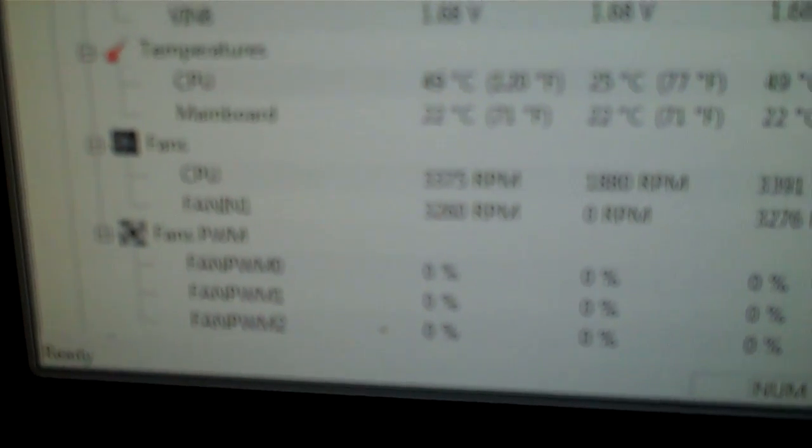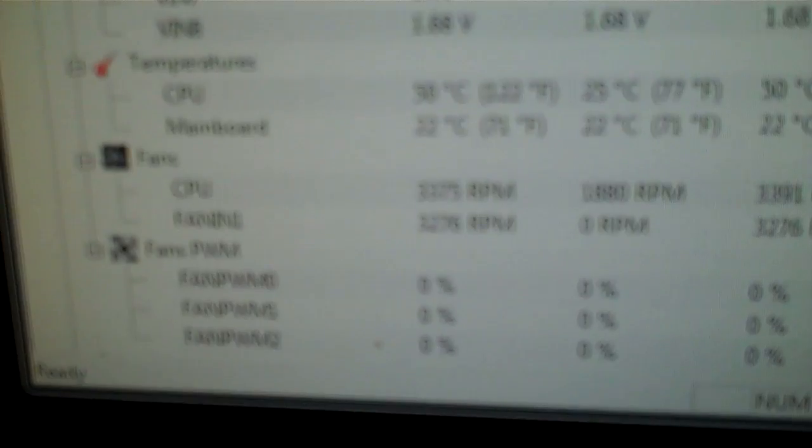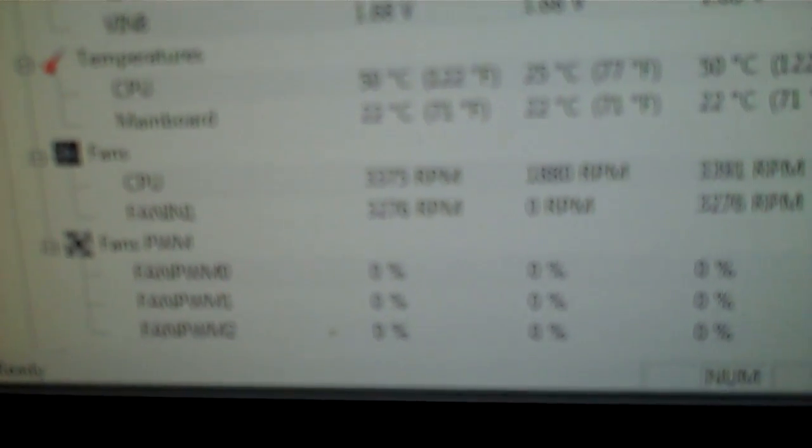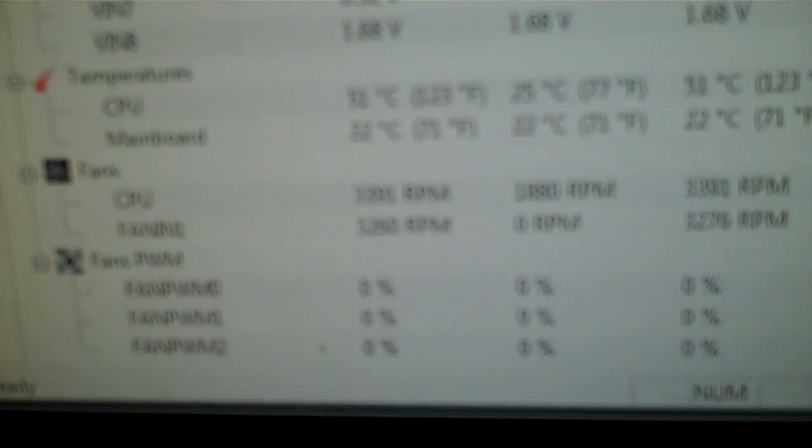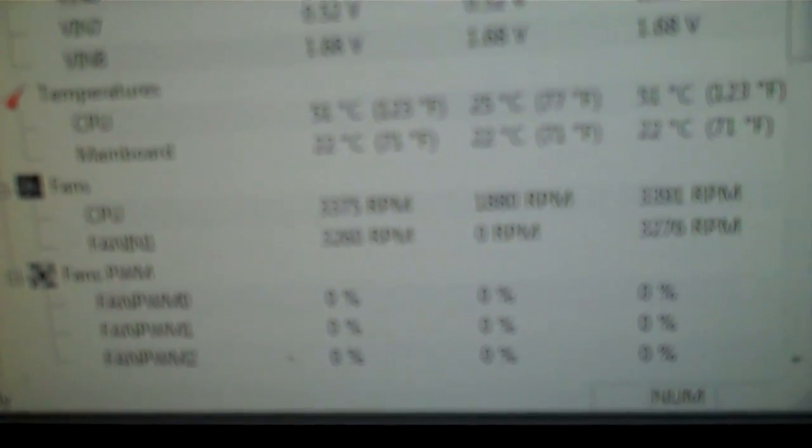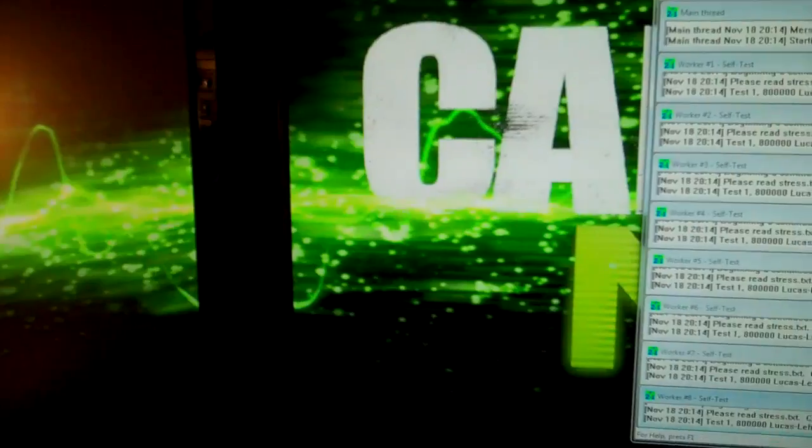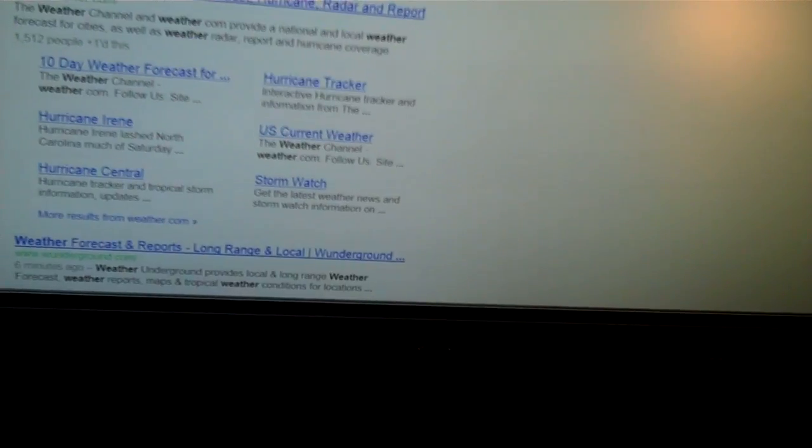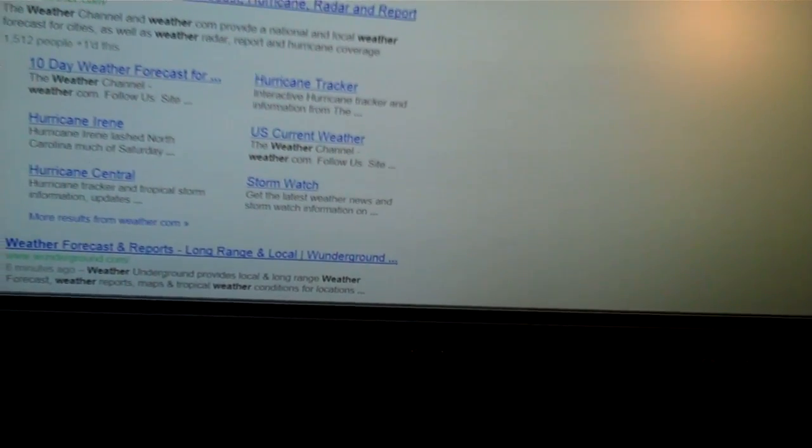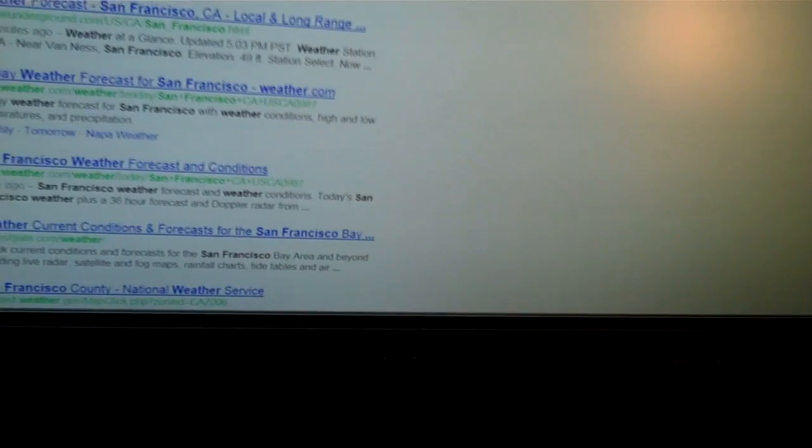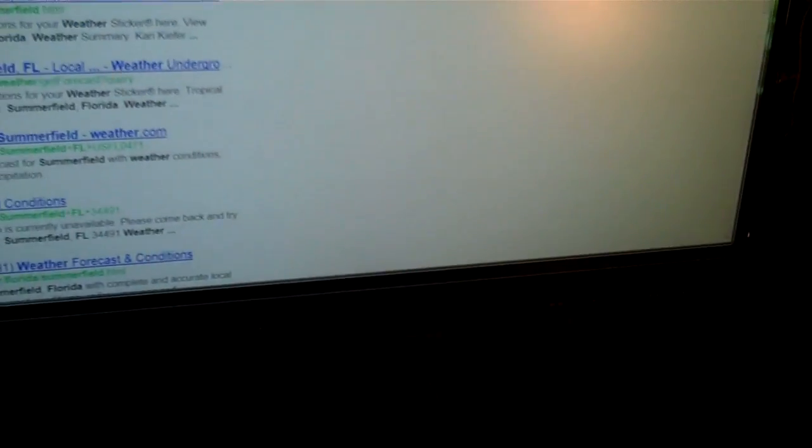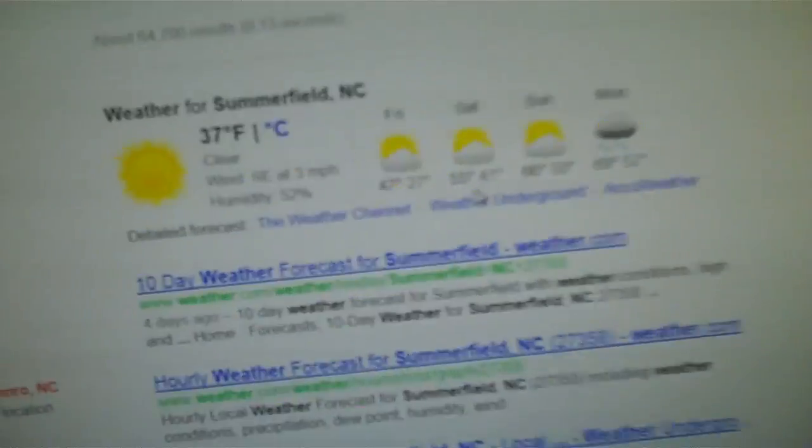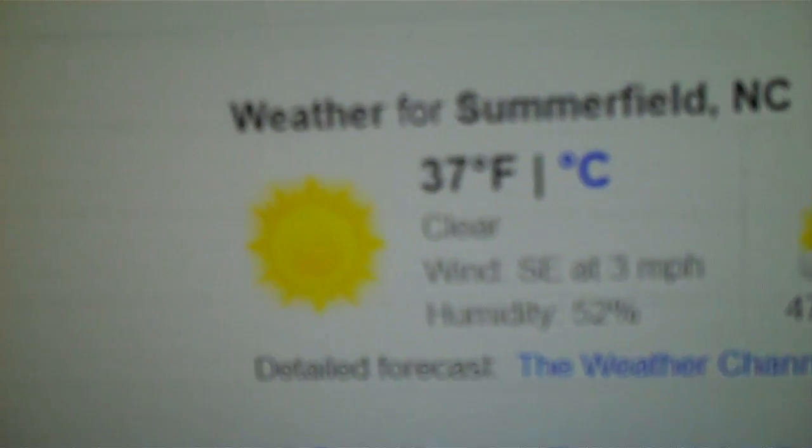Here it's showing right now temperature 50, 50 degrees Celsius, 51. So, and I can show you the outside temperature real quick. We are in Summerfield, North Carolina. So you can see there at 37 degrees Fahrenheit.